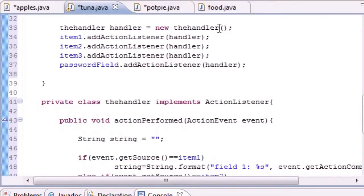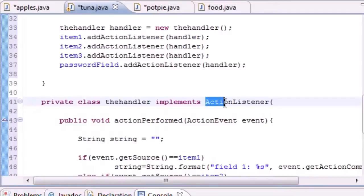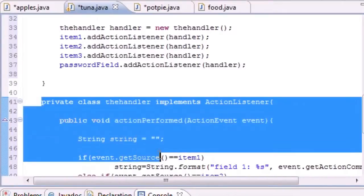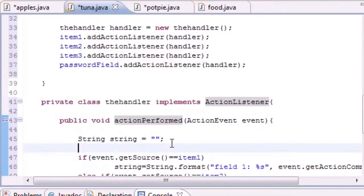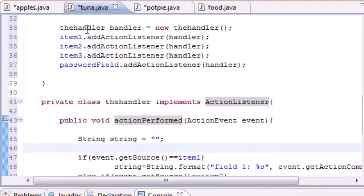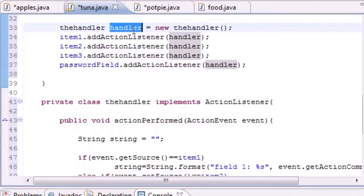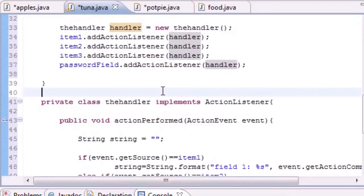Here we get to the good stuff. What you definitely need in order to handle events is an event handling class that implements ActionListener. We built that class right here. Once we made that class, we can create objects for that class. We created an object named handler.